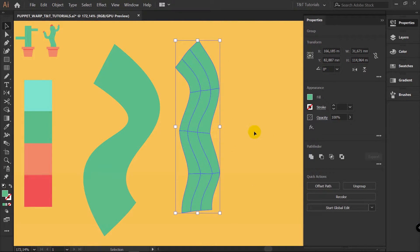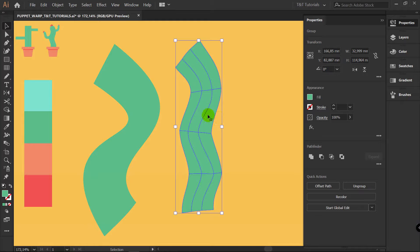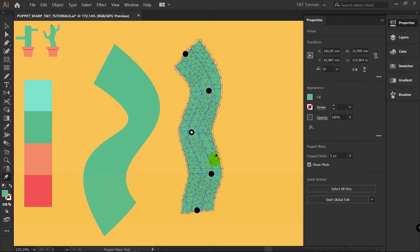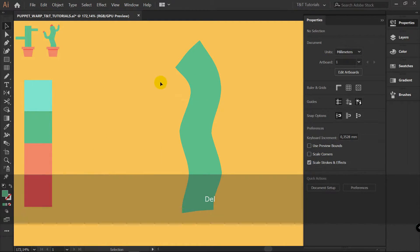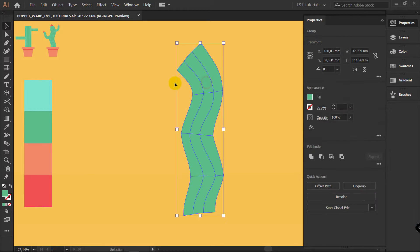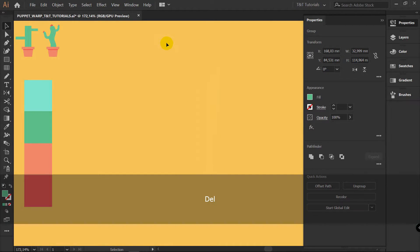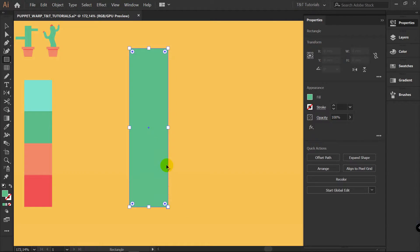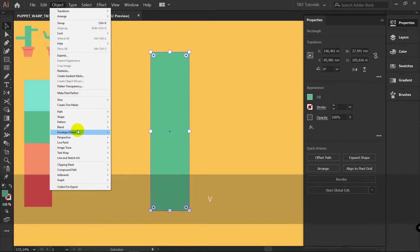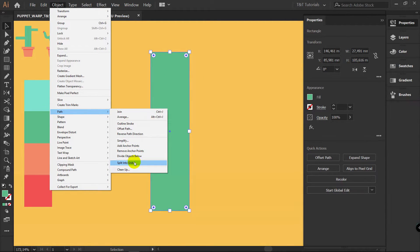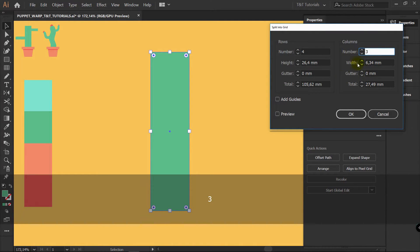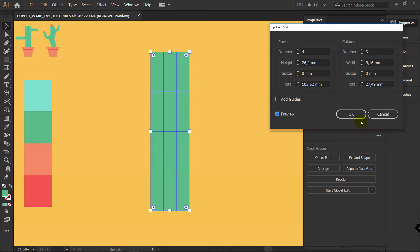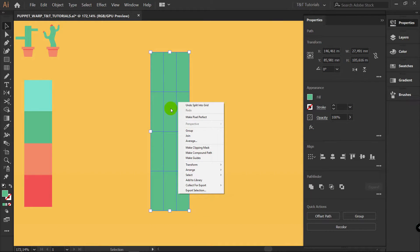Now I will change proportions here just a bit. Even after this I can select this object again, pick Puppet Warp Tool and all points are in the same places. So let's delete this shape — we don't need this anymore. I will delete this shape also and create a new one. Create a shape with Rectangle Tool, Object, Path, Split into Grid — 4 rows and 3 columns. Preview, click OK, right click, Group.